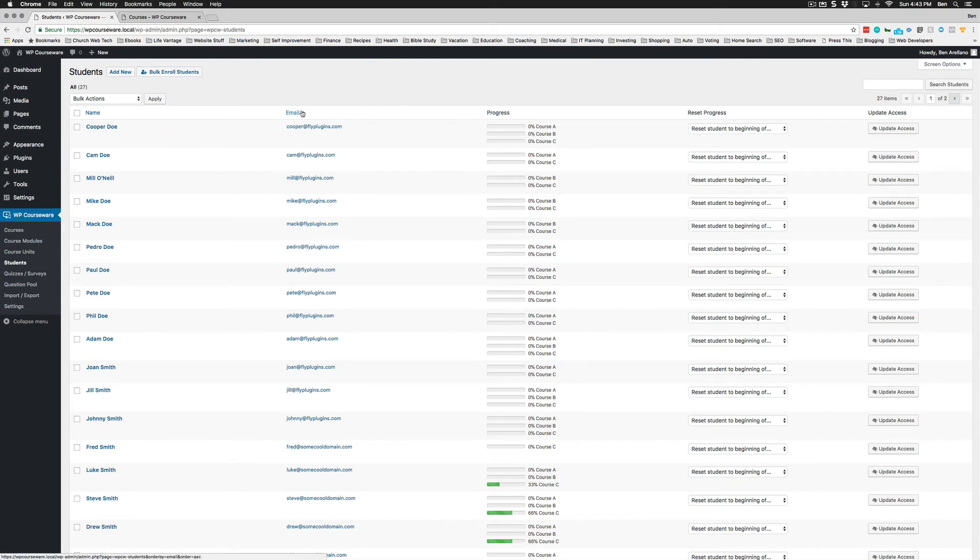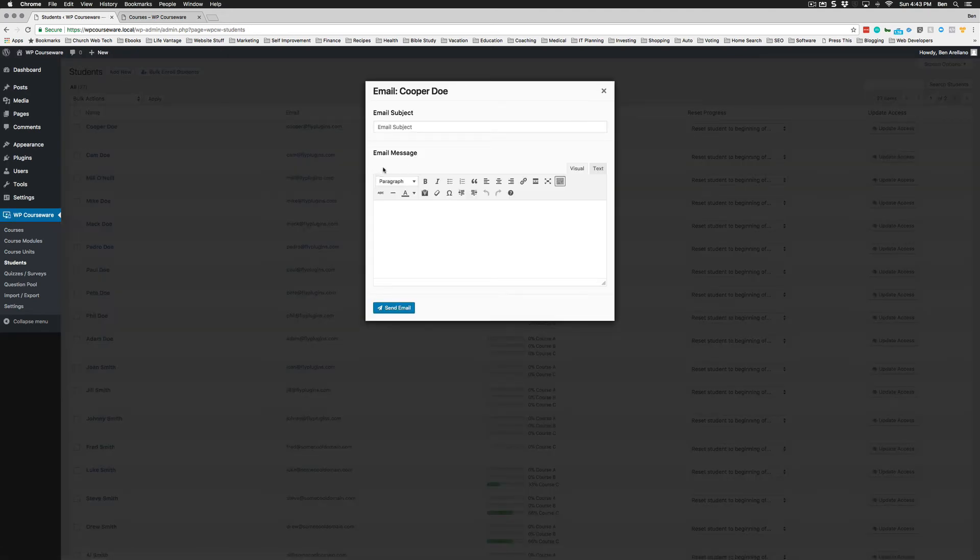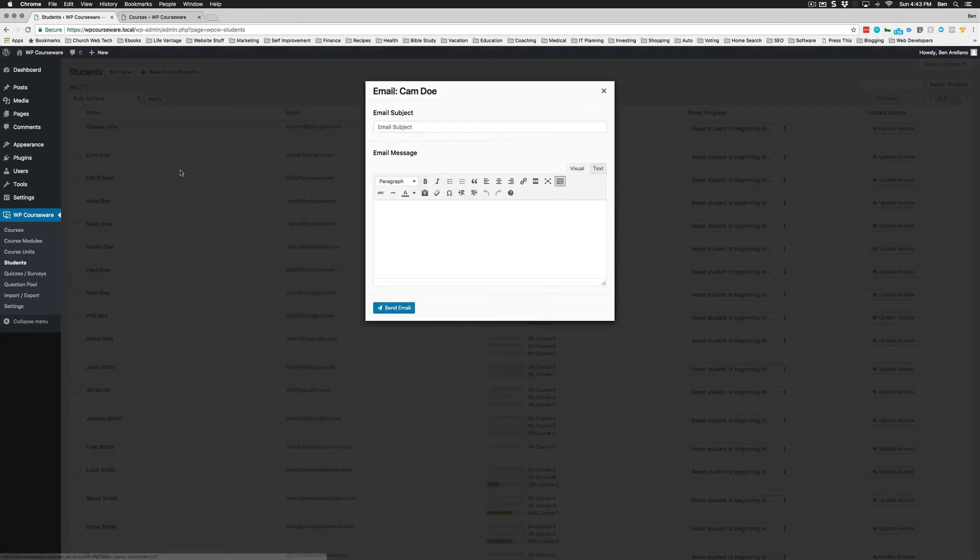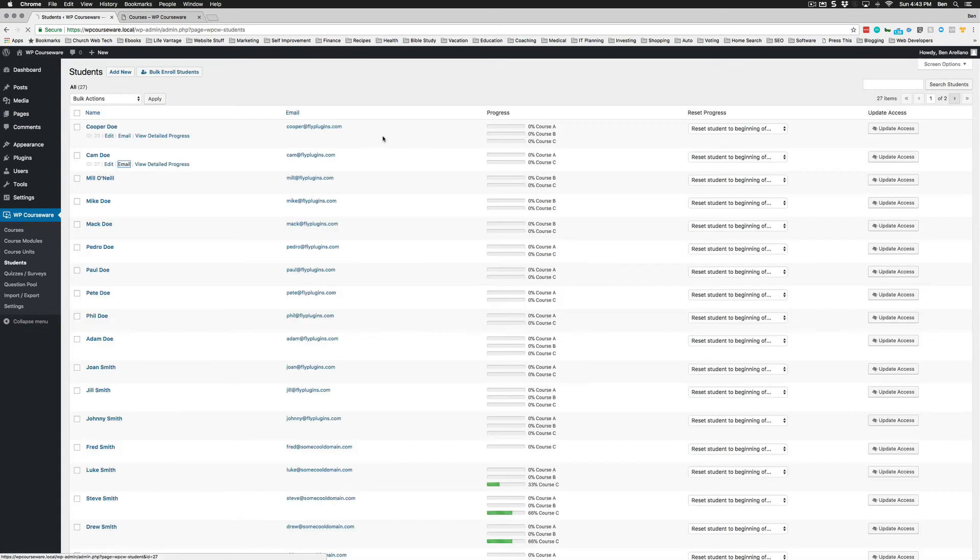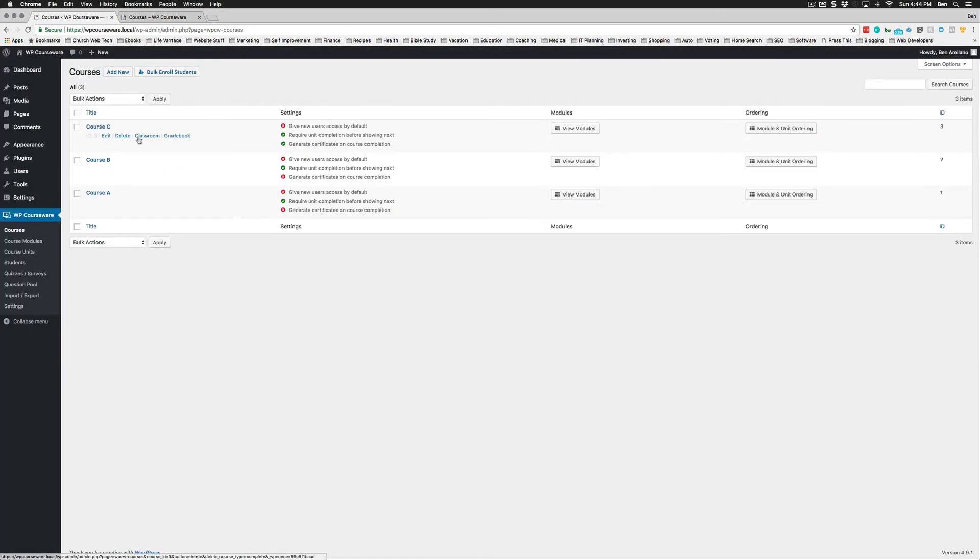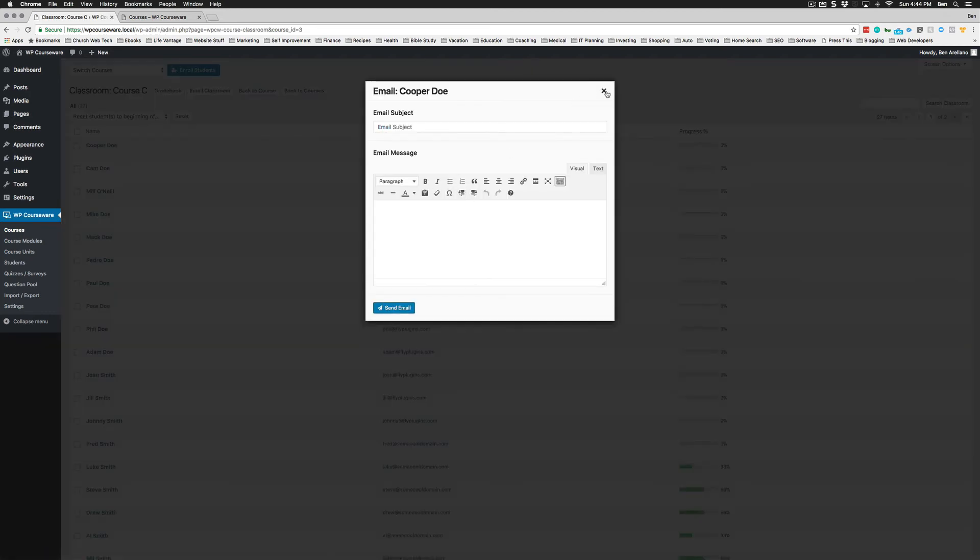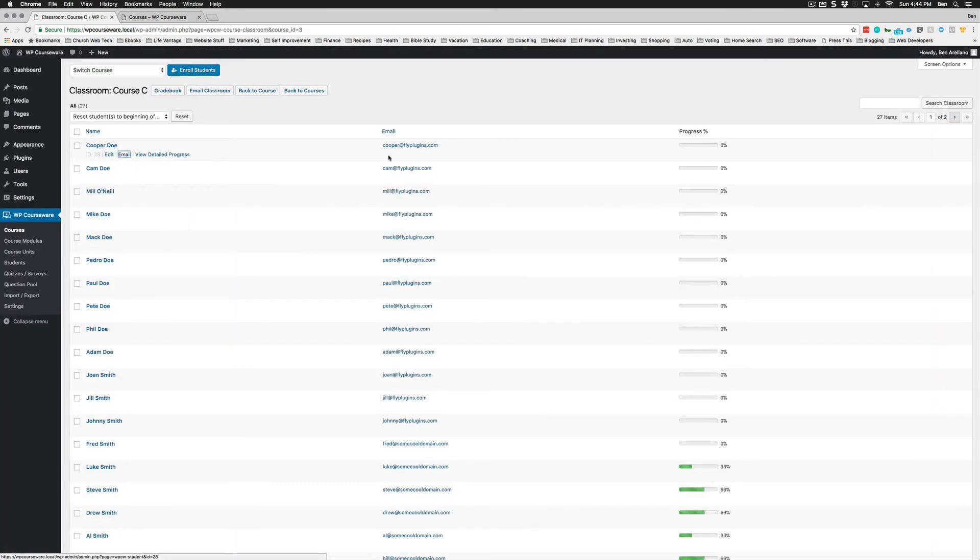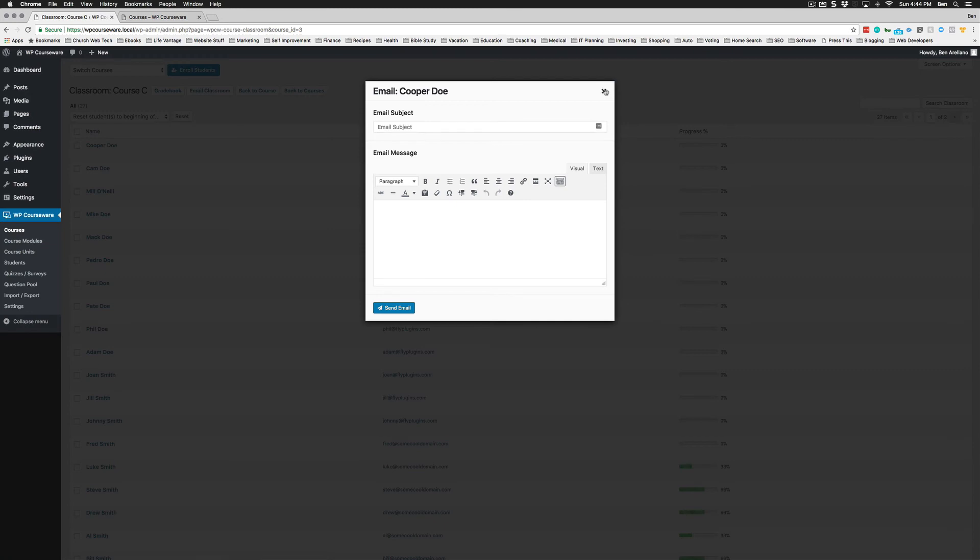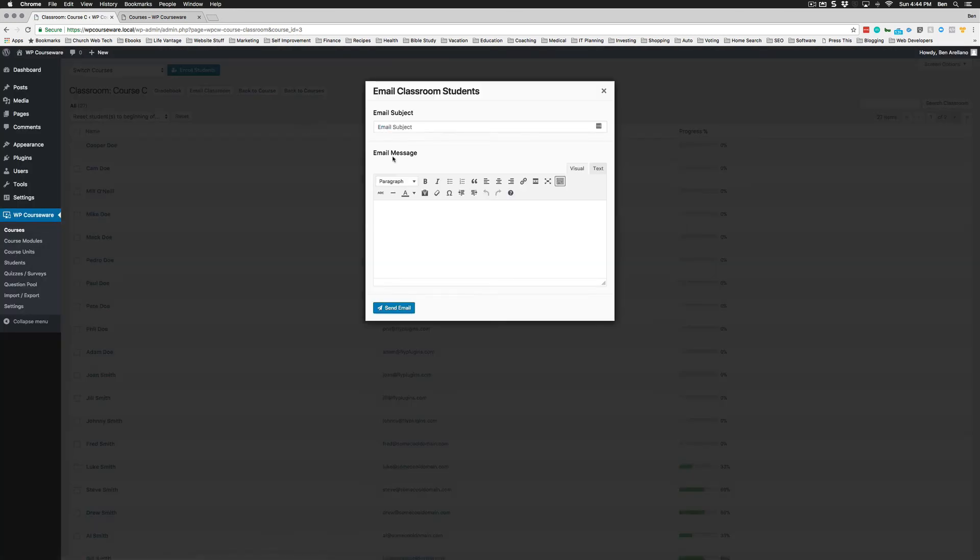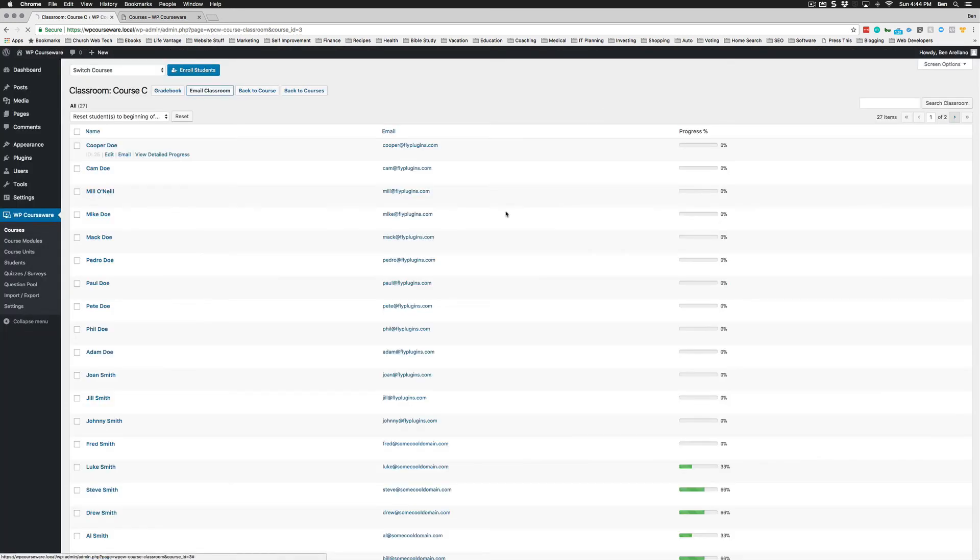Another new feature is our email text editor. Now we have a text editor when you send email to any of your students by clicking the email address or the email link, or if you're in the classroom page. You'll have the same features for email as well as email classroom. That's another big feature we just introduced with 4.2.